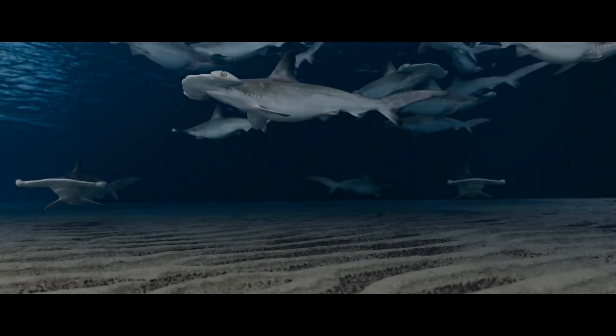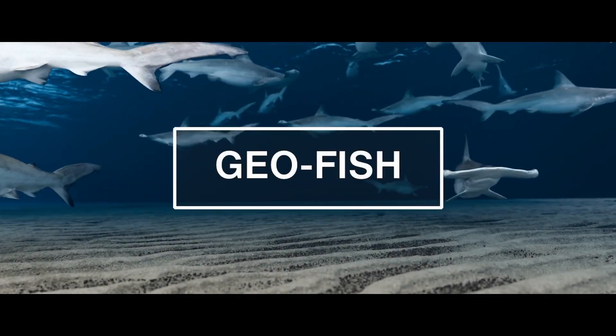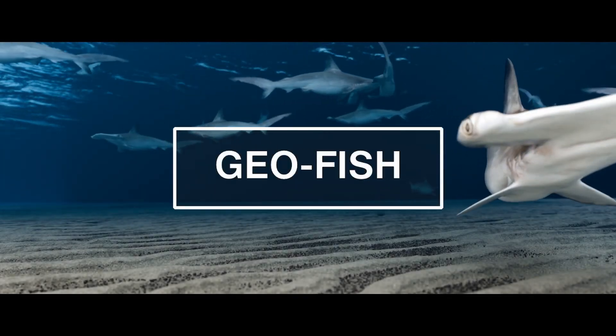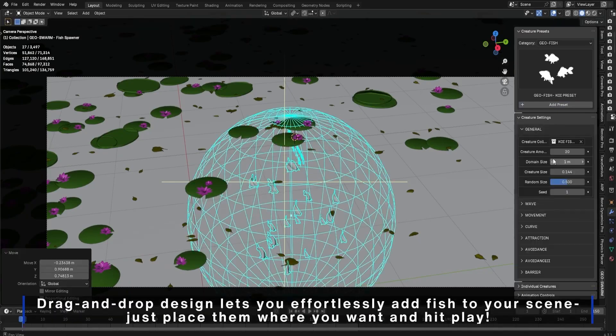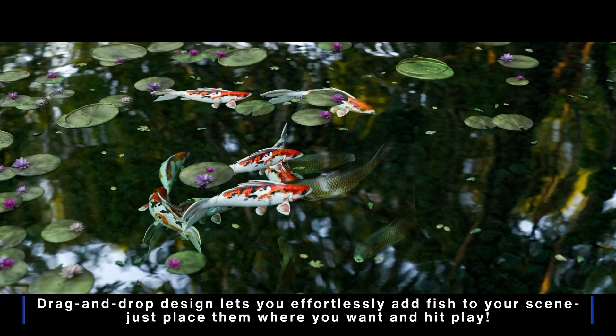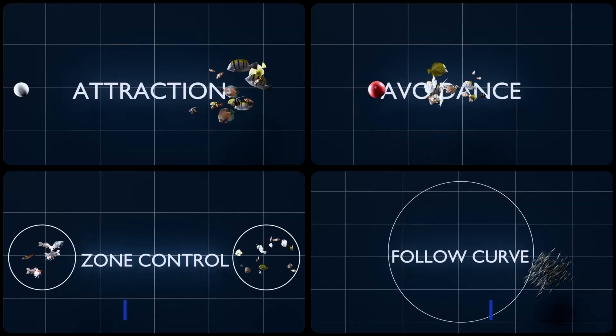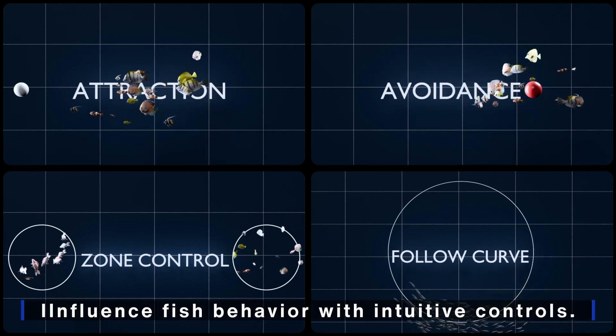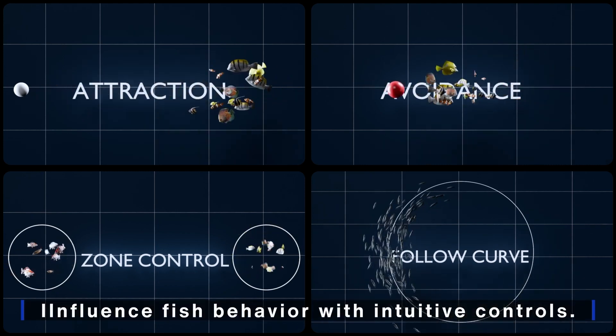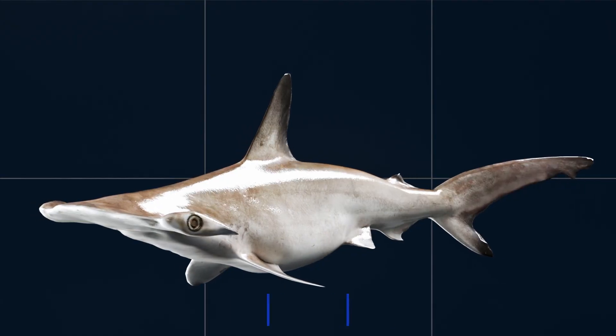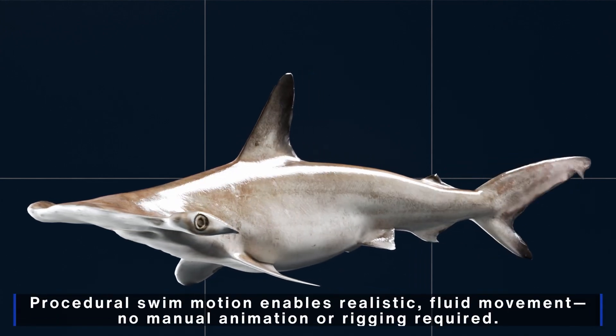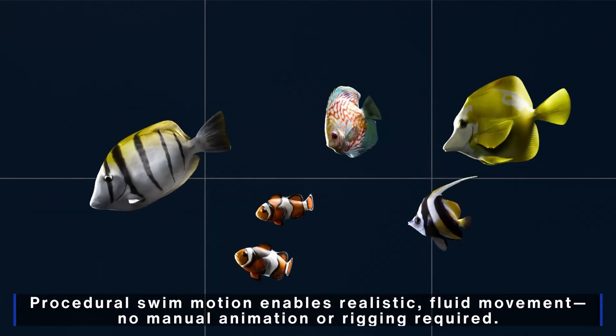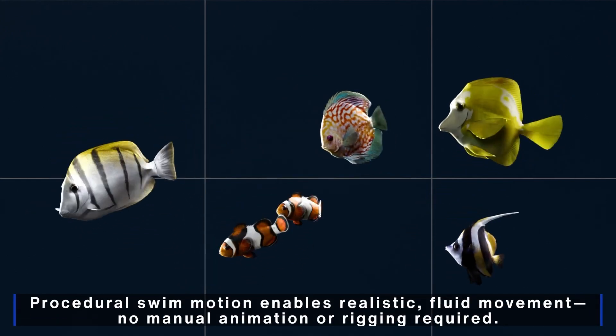Next, we have the GeoFish add-on. GeoFish makes it easy to create stunning, realistic fish animations in Blender with just a few clicks. It offers extensive customization options and multiple creation modes, including simulation and procedural animation. With its powerful system, you can bring any model to life instantly, no rigging or manual animation required.